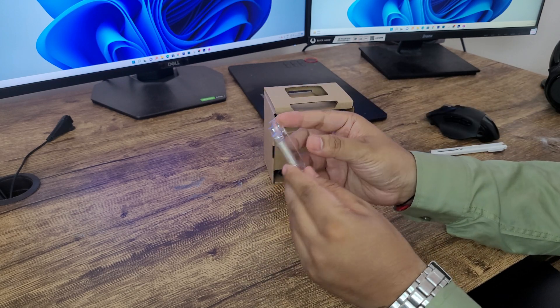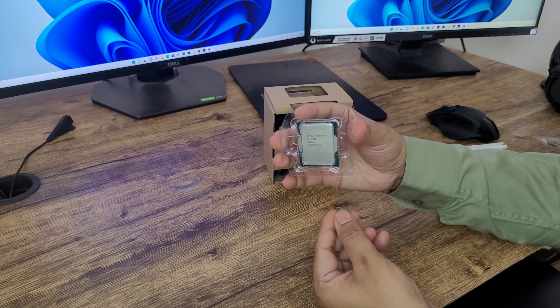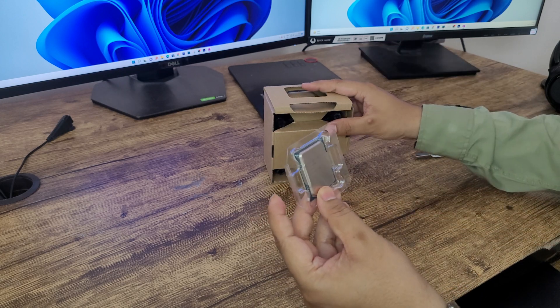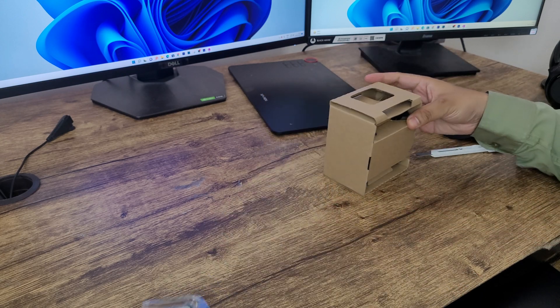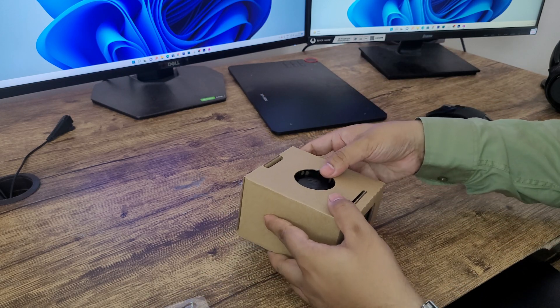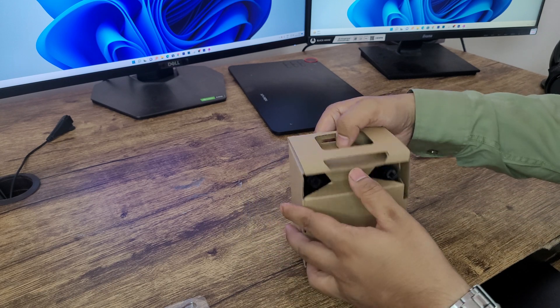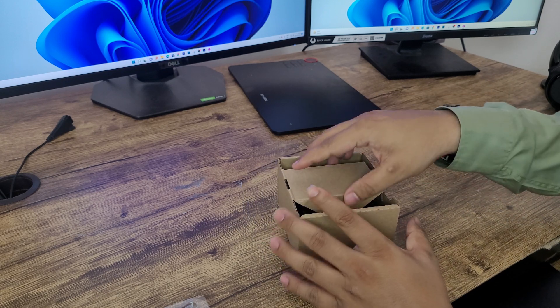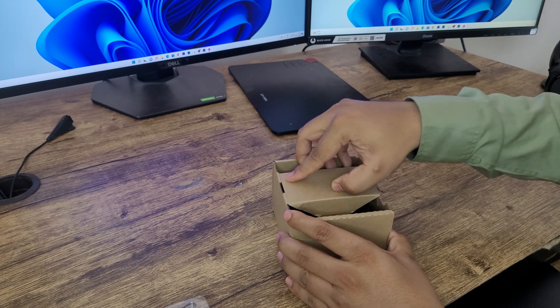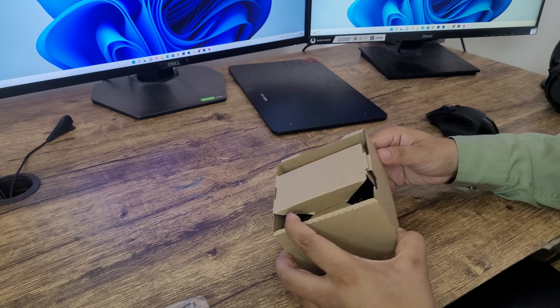So here we go guys, the processor looks like this. And then the stock cooler which also should come with thermal paste I believe.